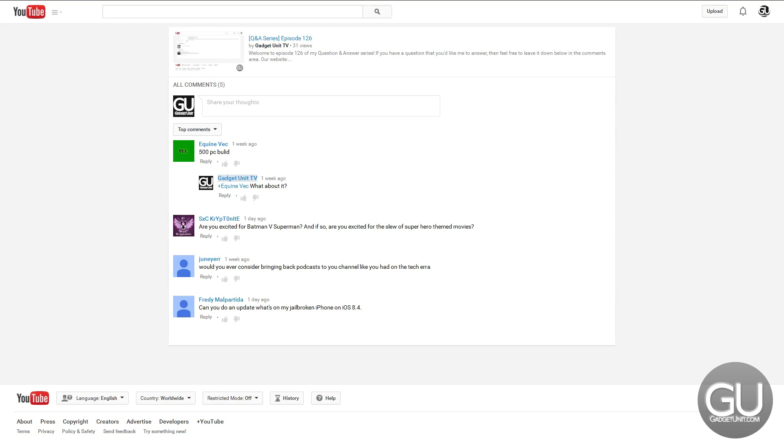And then finally, this wasn't a question, but it's from Equine Vec, 500 PC Build, or excuse me, Bullid. I'm not sure what he's meaning by this. I've recently done a $500 PC Build, the Triple Boot PC Build series, which I was very happy with, and there's actually a bonus episode of that coming on Friday.